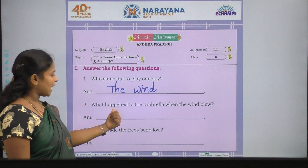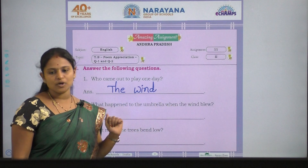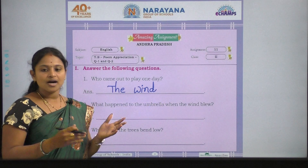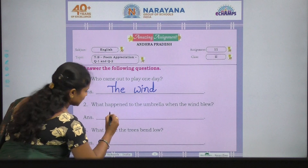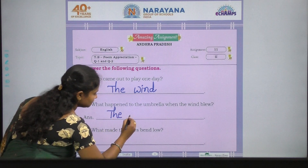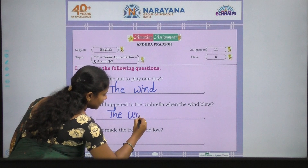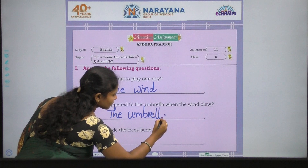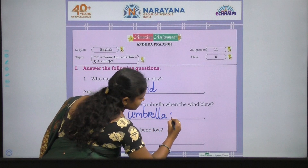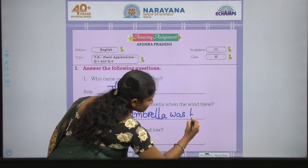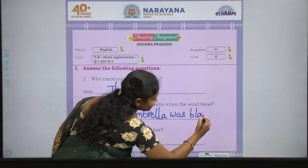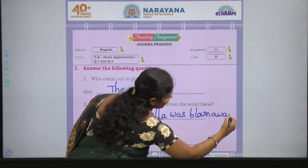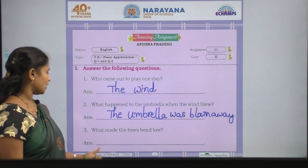Second question: what happened to the umbrella when the wind blew? The umbrella was blown away — A, W, A, Y. Umbrella was blown away.